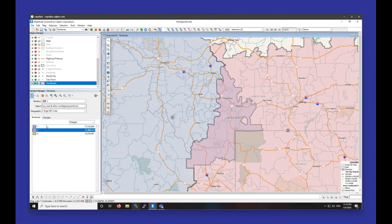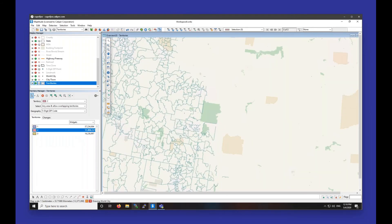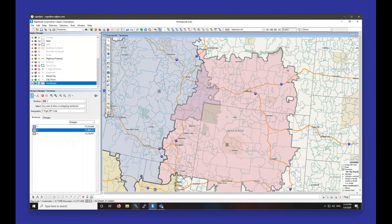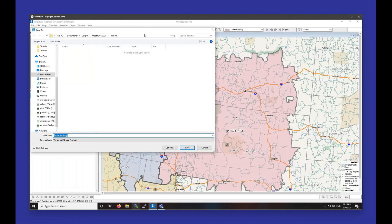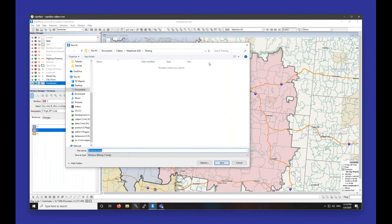If you want to export an image of the territory, you can right-click on a territory and choose Zoom to Territory. Then if you want to copy the image to paste it into a Word document or PowerPoint, you can right-click the map and choose Copy. Otherwise, you can choose Export as Image and save the image file somewhere on your computer.